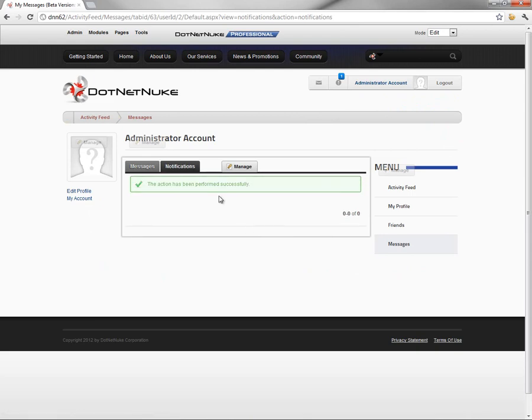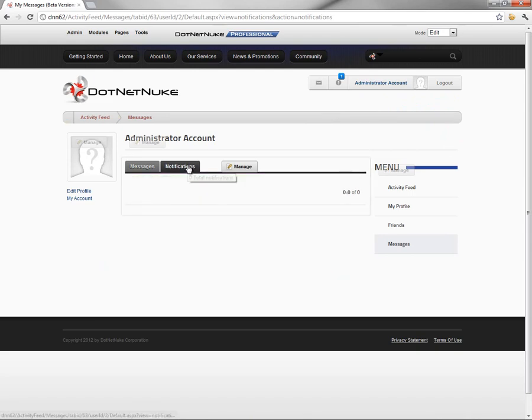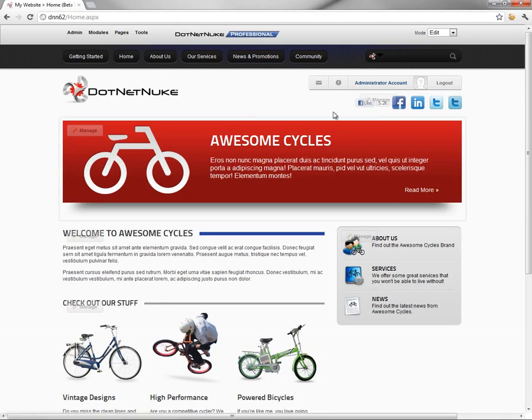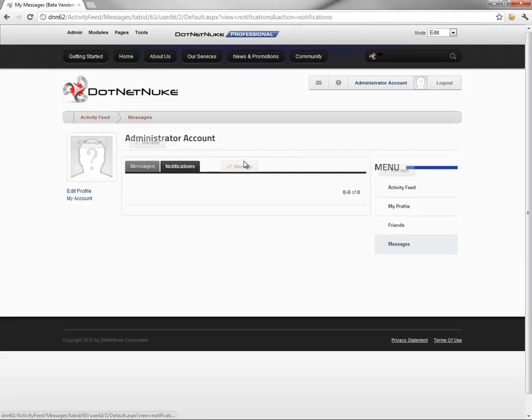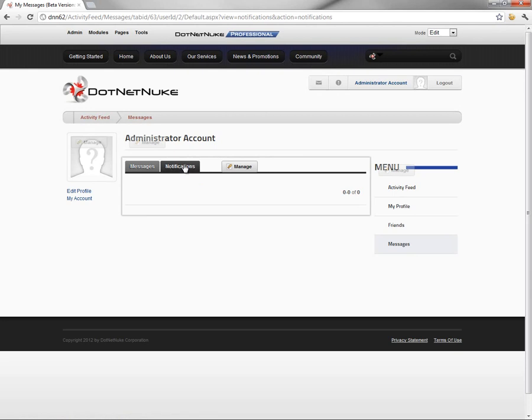From there, you can see that the notification goes away, and if we were to navigate on the website, the notification icon then changes back to just be the standard notification icon. You can see there that we can come back to the notifications. We no longer have any notifications.